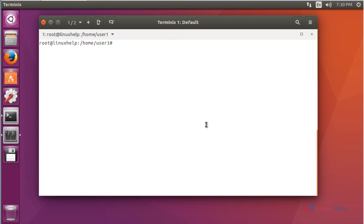So this is the way to install Terminix in Ubuntu 16.04 machine. And also it has very useful lightweight tool. You can enjoy using this terminal emulator. Thank you for watching.